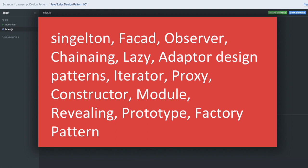Every design pattern has its own use case, so we can decide which pattern to use for a particular scenario. This will make our code look clean, make our code reusable, and all these features will get inherited.